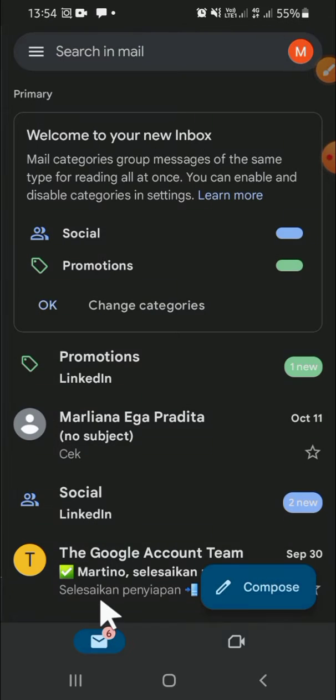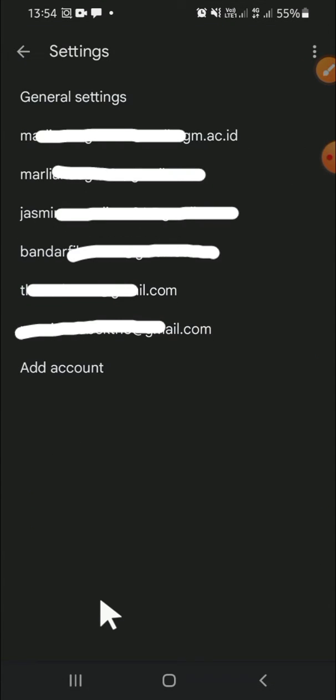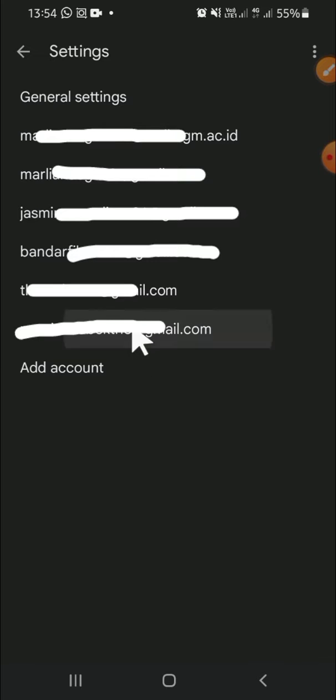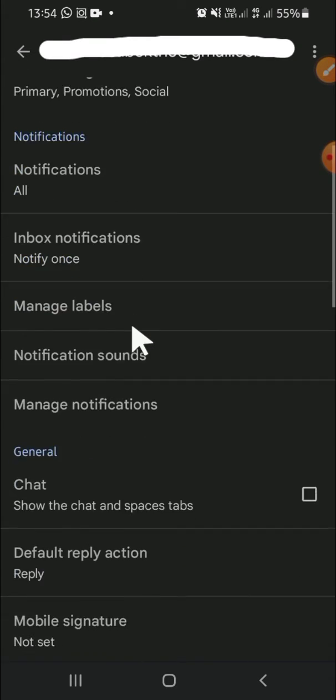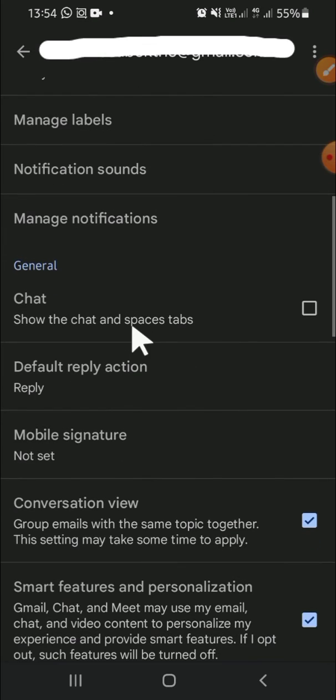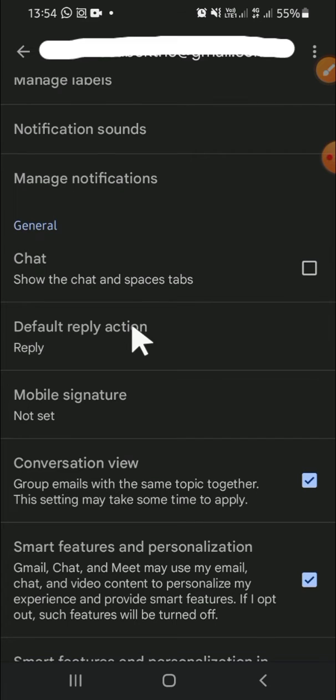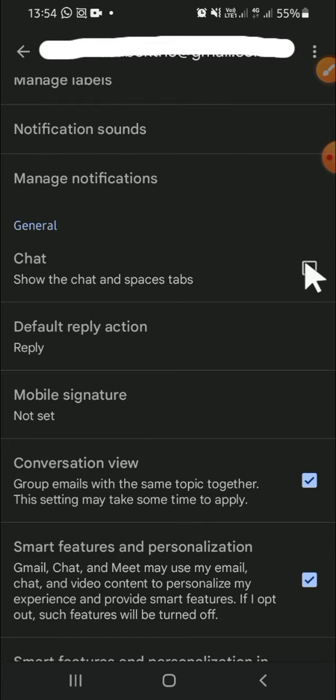Then choose the account that you want to use for Google Chat, and I'm going to choose this one. Then we can scroll down until we find chat feature, and it's right here guys.